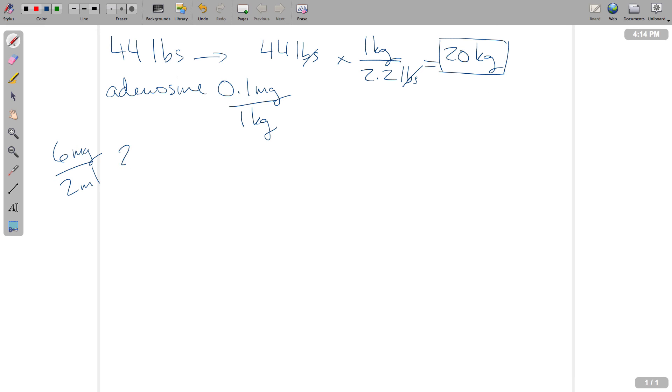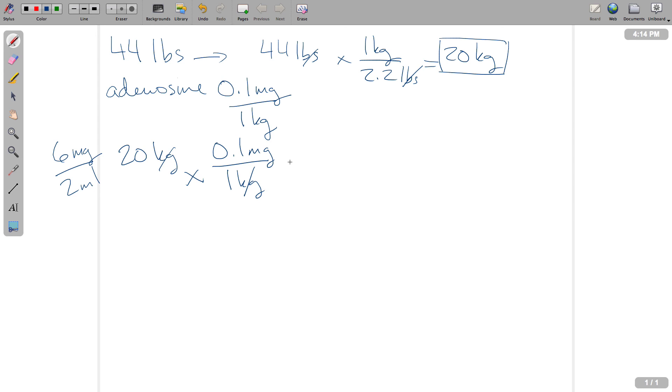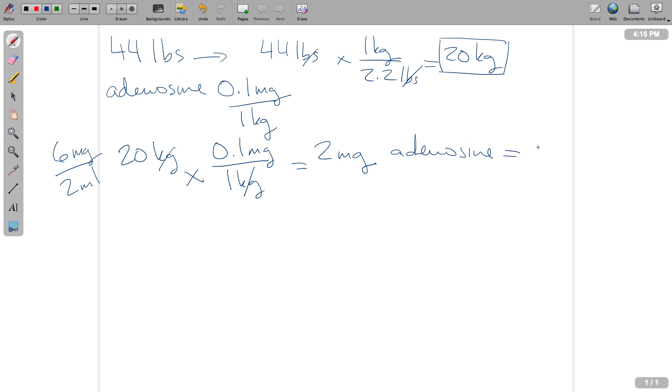Next, what we're going to do is we're going to take the patient's weight in kilograms. We're going to multiply it by the total amount of the drug that we're supposed to give per 1 kilogram of body weight. Let's get rid of our units that we don't need. This is going to tell us we need 2 milligrams of adenosine. So this is our total amount of adenosine. This is the number of milligrams that we're going to administer. So this equals our desired dose.